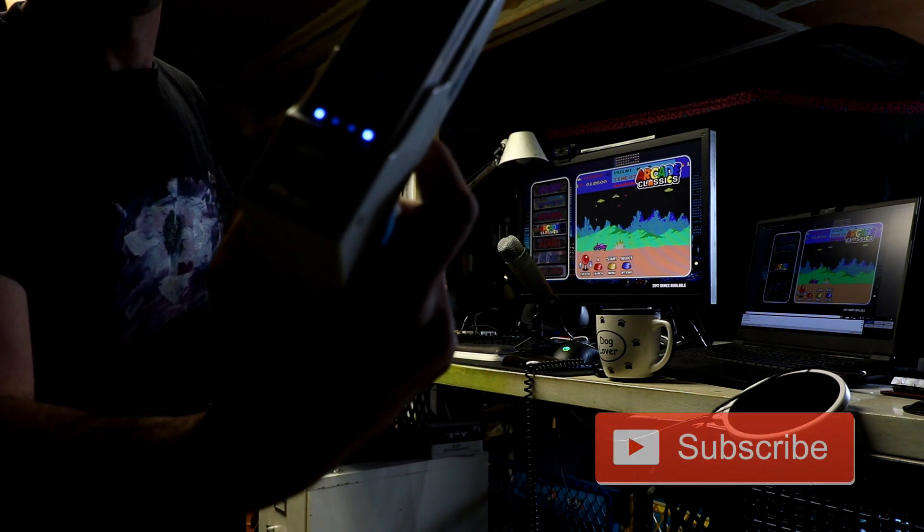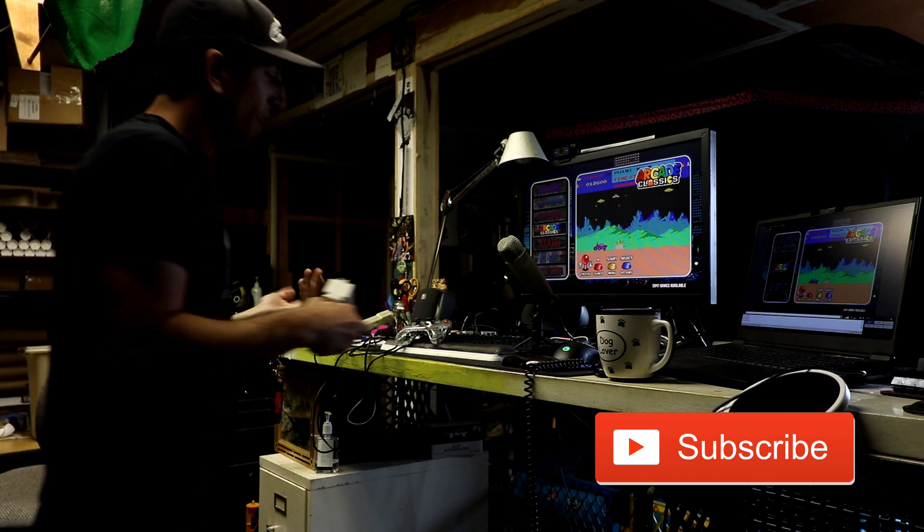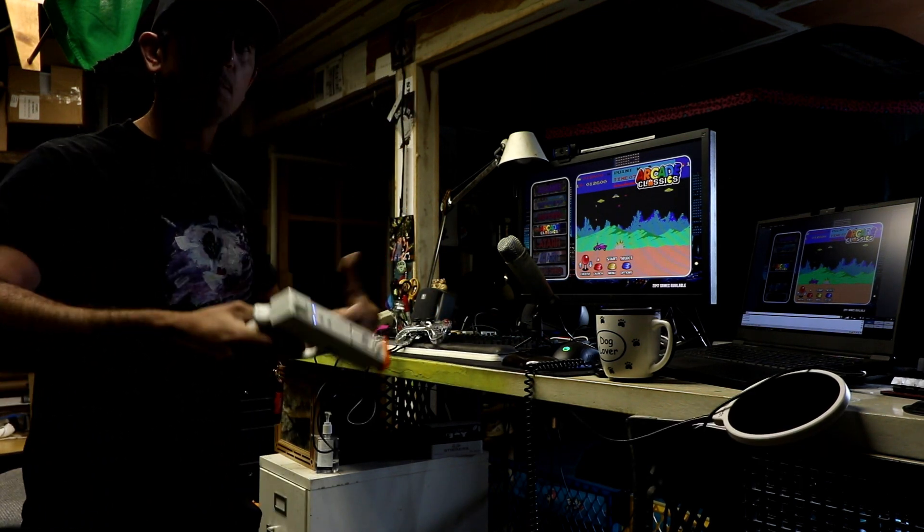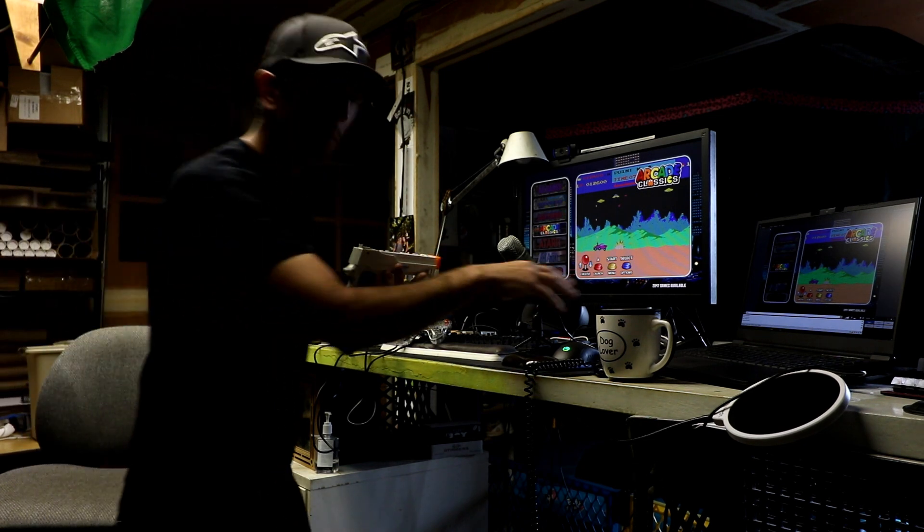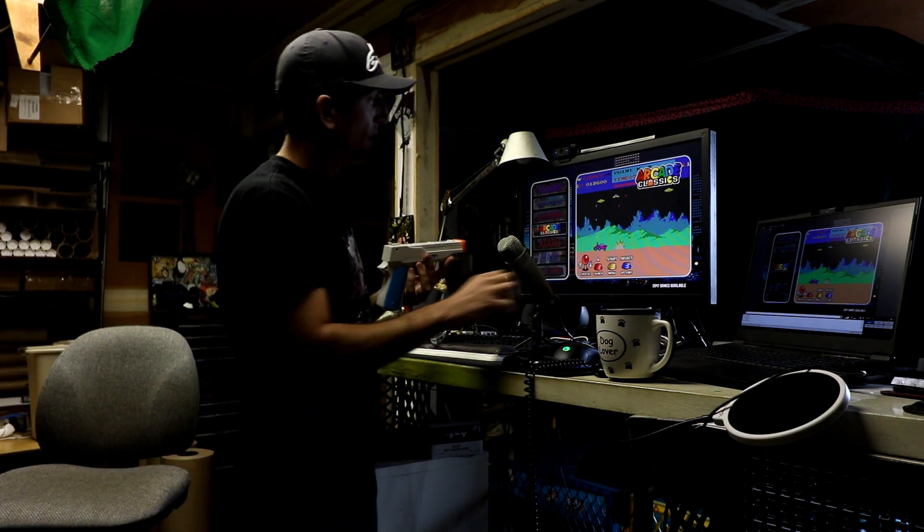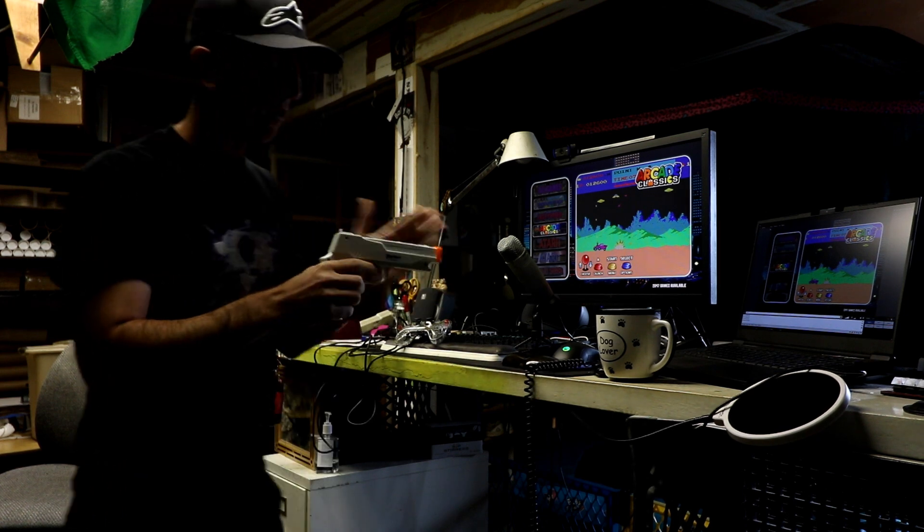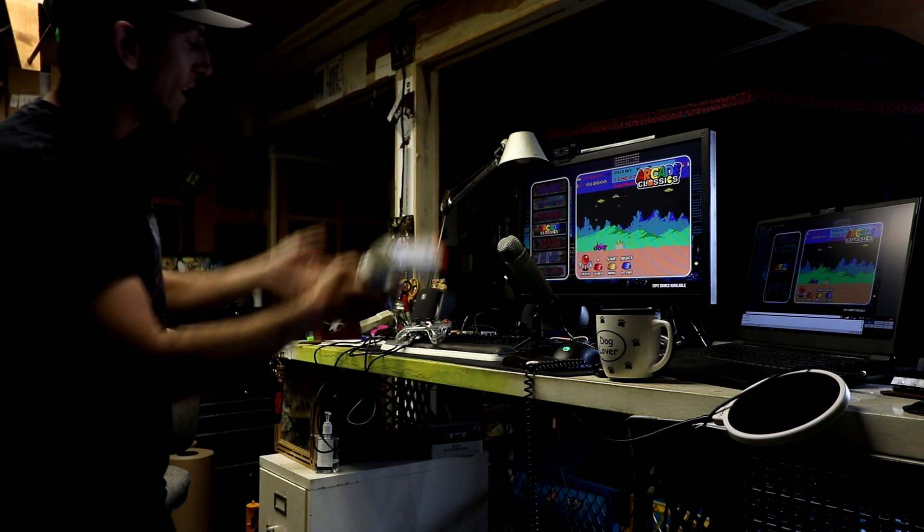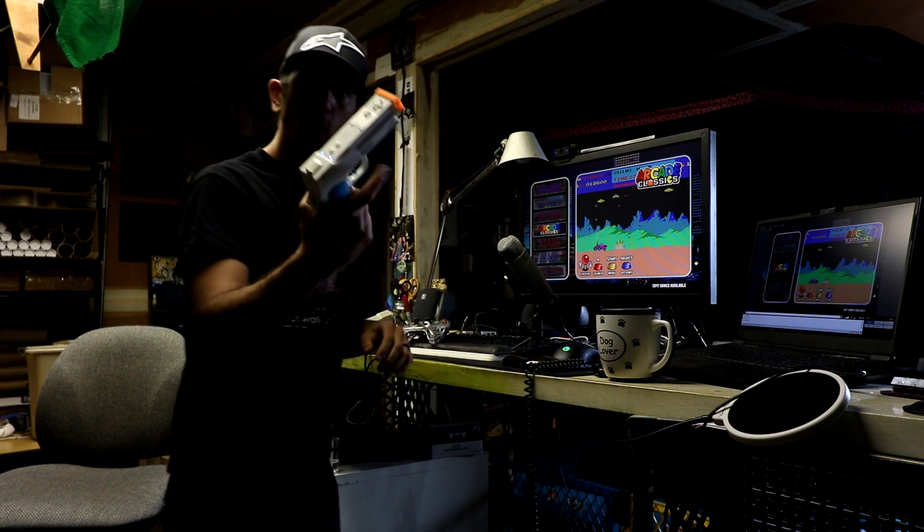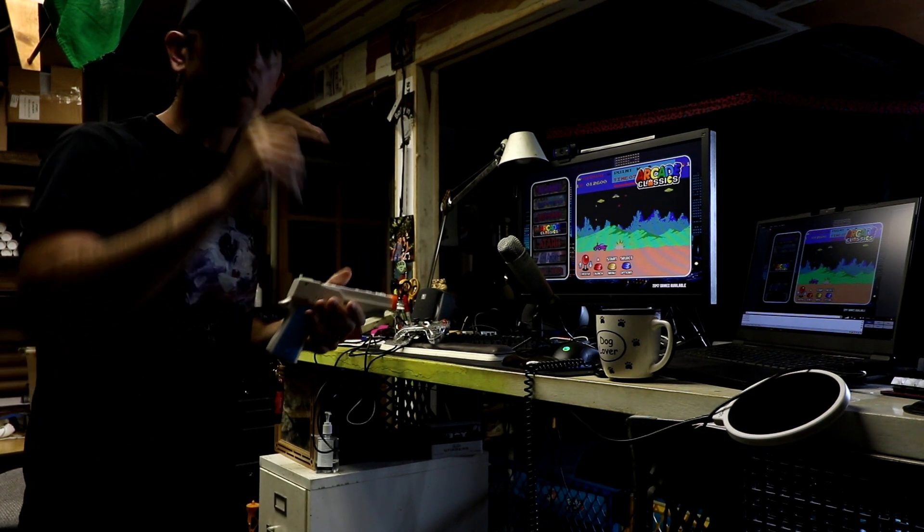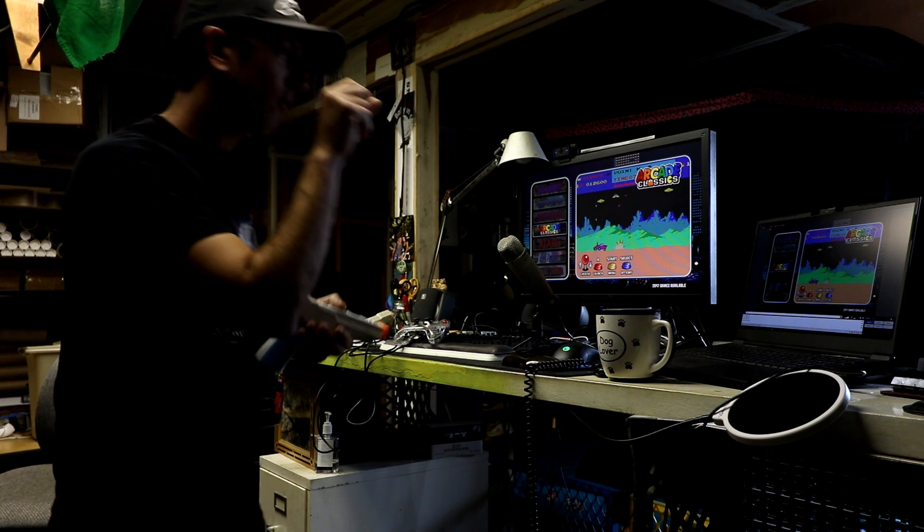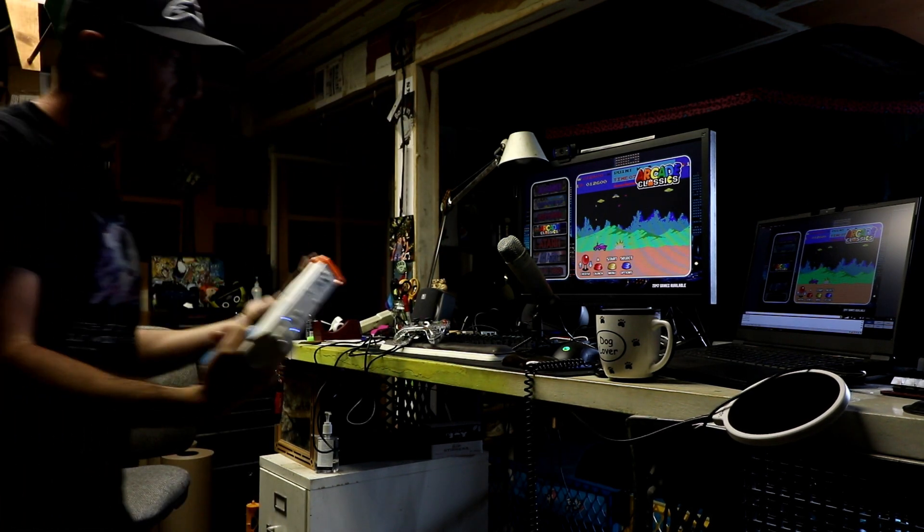Really briefly, mode 2 is basically mouse mode, so this is now a mouse. Think about a mouse on your computer. When you move it around, you are now using the light gun like a mouse on the screen. And when you click your trigger, you're basically like clicking a mouse fire.